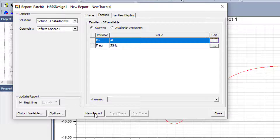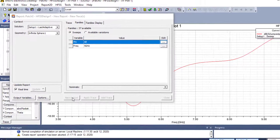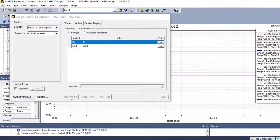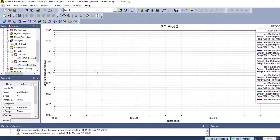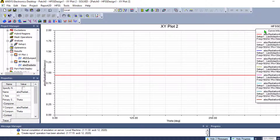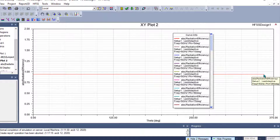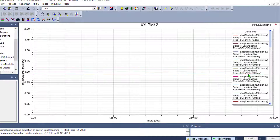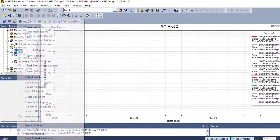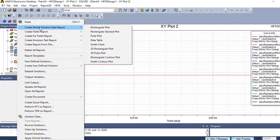I will plot radiation efficiency for a specific phi angle, for example 5 degrees. We can observe that radiation efficiency is stable across all phi angles from zero to 360 degrees. So for all phi angles we can take just one single angle.